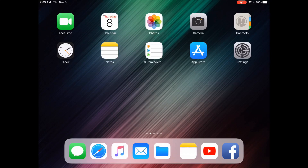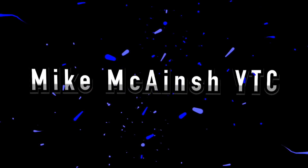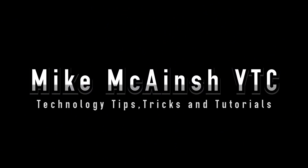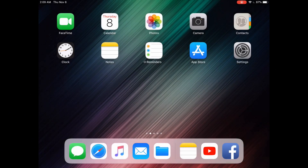The InShot video editor allows you to add multiple clips to the same project. I can show you how. Hi everyone, welcome back to the channel.